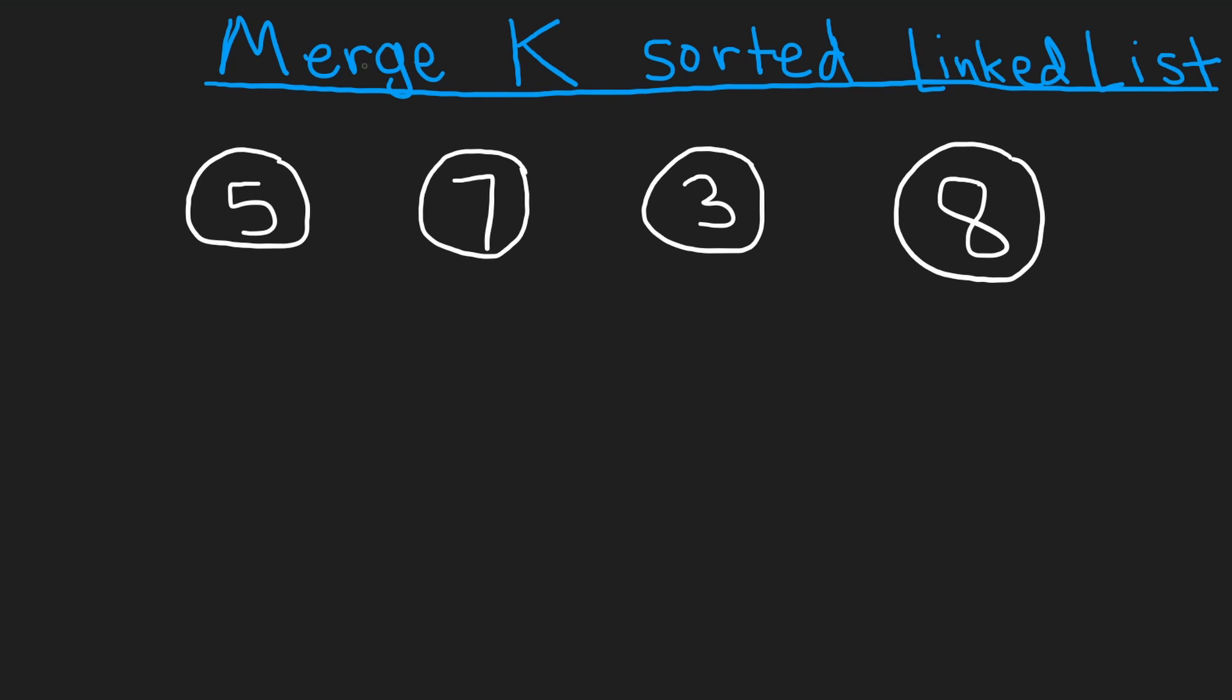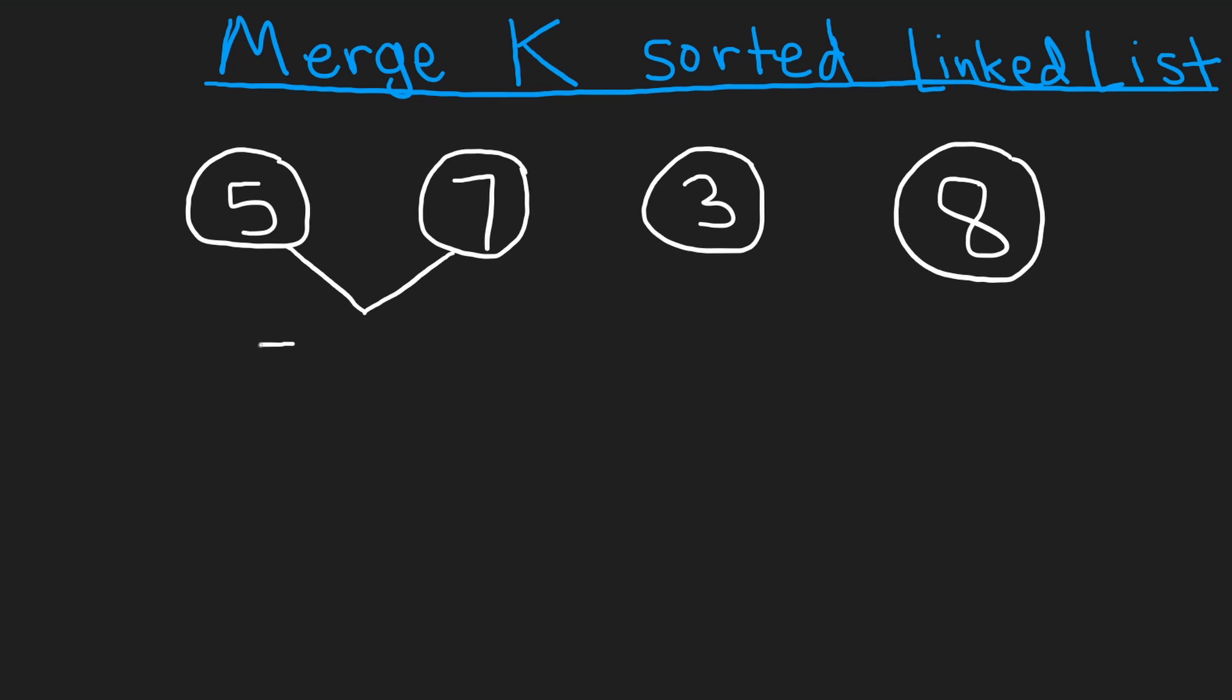So to illustrate that, I have four single node linked lists, right? So each of these linked lists only has one node. So five, for example. So basically, how can we merge them in an efficient way? Let me show you the general idea. So first, we can merge these two, five and seven, right? So the first two nodes, when we merge them, we know that the five is smaller than the seven. So we put the five first. So now we have a partial linked list.